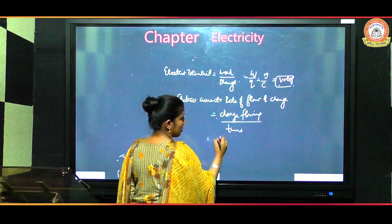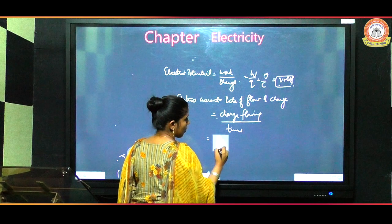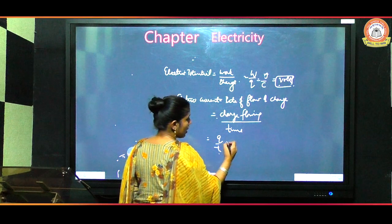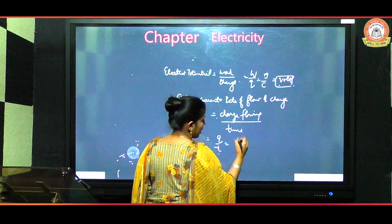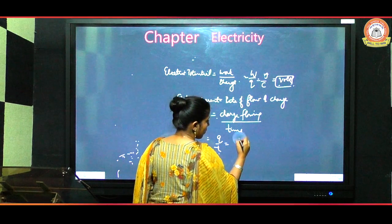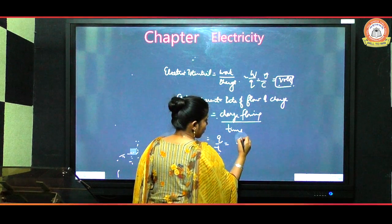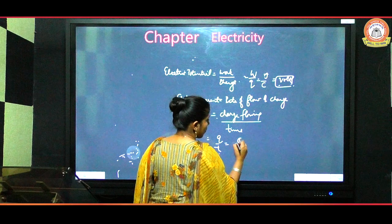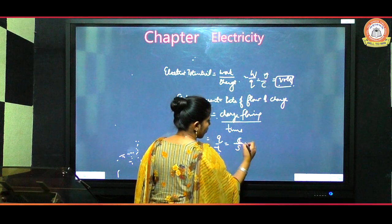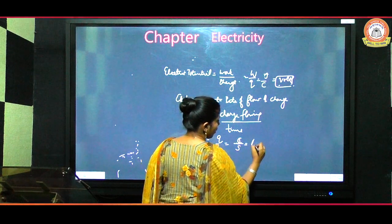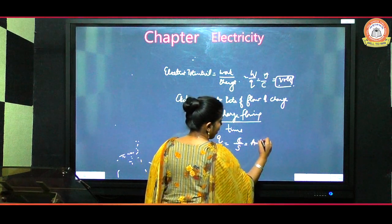We can also define electric current, which is the rate of flow of charge, or simply charge flowing per unit time. Its expression is Q divided by t, and its unit is coulomb per second, which is equal to ampere.